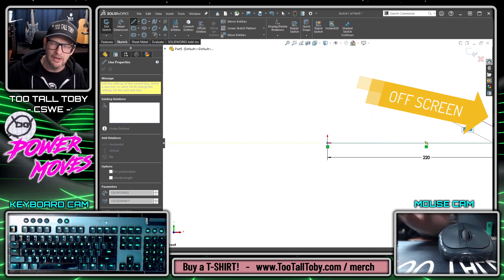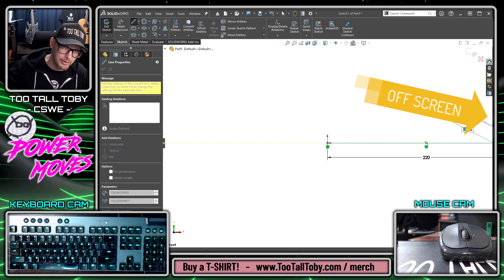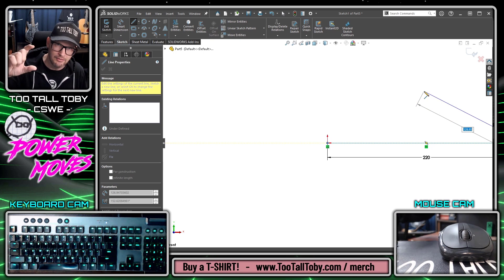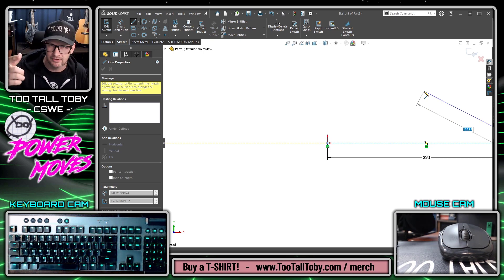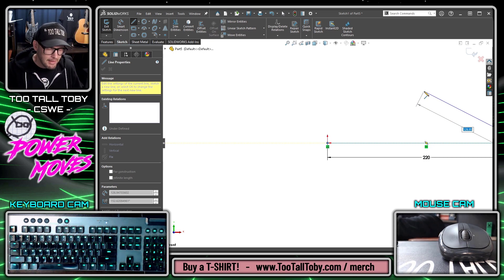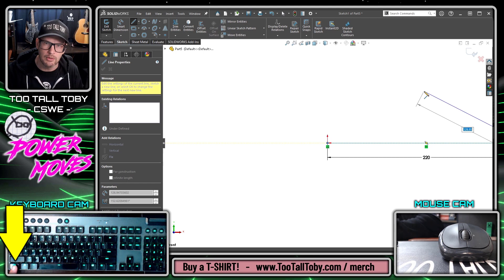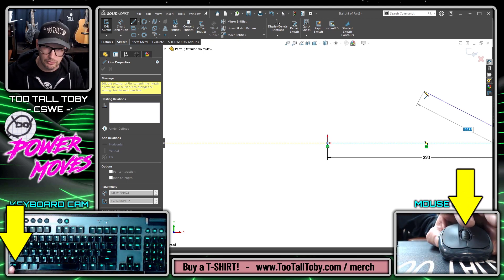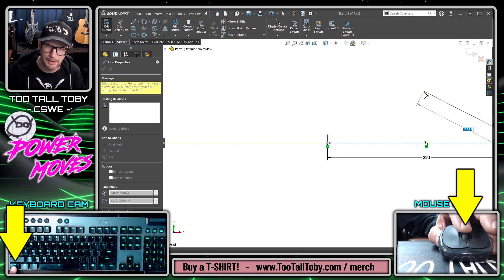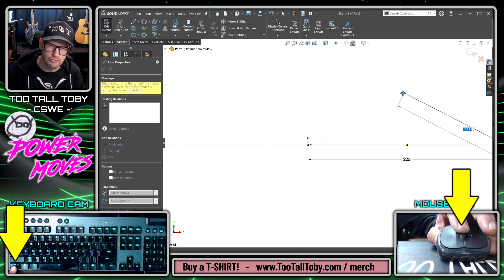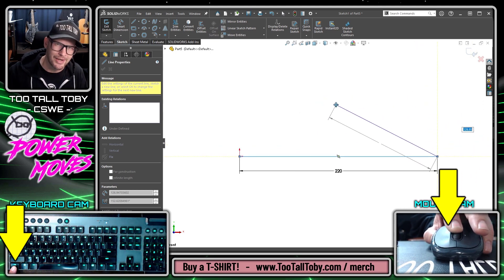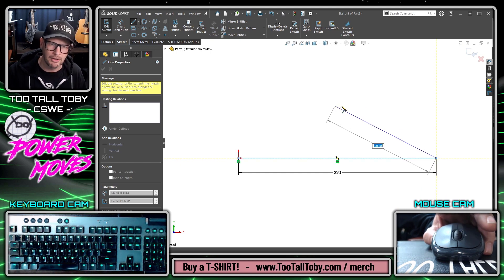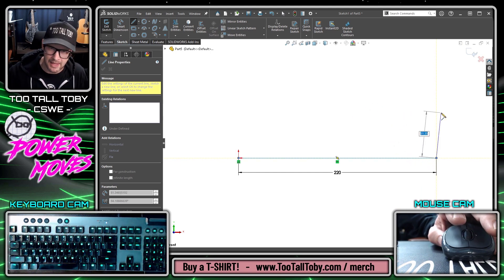That line is now terminating off screen and I want to quickly bring that back on screen so that I can input the height of the next line. The next line is going to be a vertical line, so what I can do is hold the Control key on my keyboard and then hold the middle mouse button and drag — and this is the shortcut to pan in SOLIDWORKS. Holding Control and pressing the middle mouse button is the shortcut for pan.